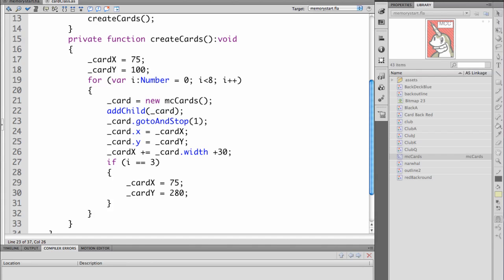If i equals equals 3, remember that's our fourth card because the cards will count 0, 1, 2, and 3. Then we want to go down and start on the next row. It'll set X back to 75 and it'll move the cards down into a new row.